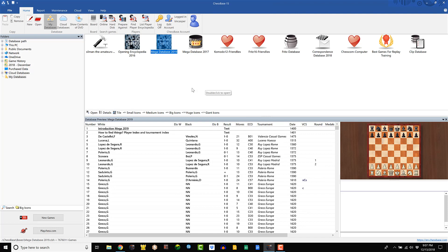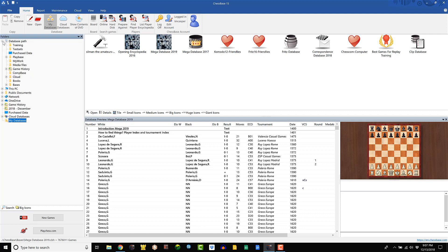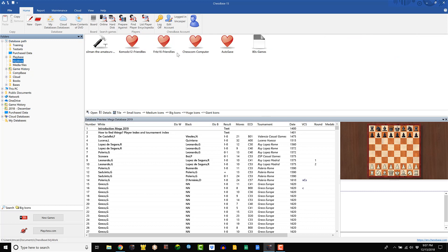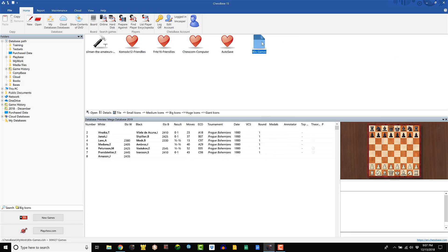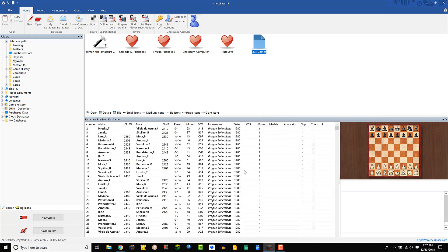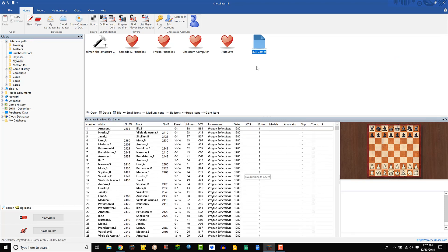Now, when you create a new database, it might not pop up right away here in your My Databases window. So you can go down to your database path here, your My Work directory, and it should be in there. Here we go. 80s games. As you can see, it has all those games that I copied into it.